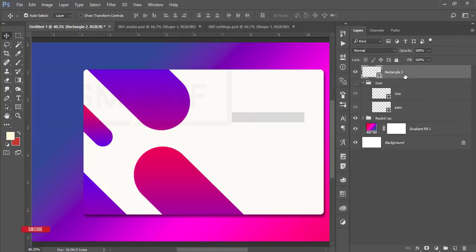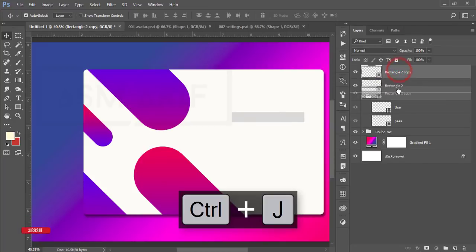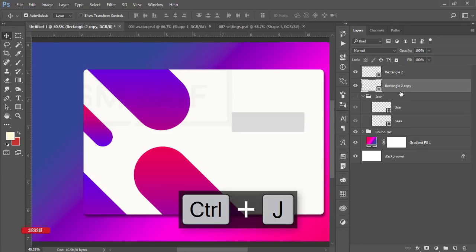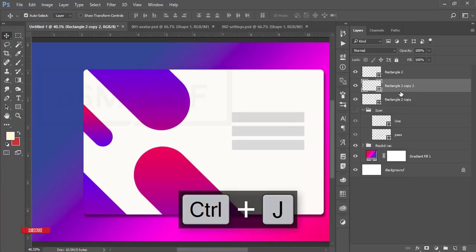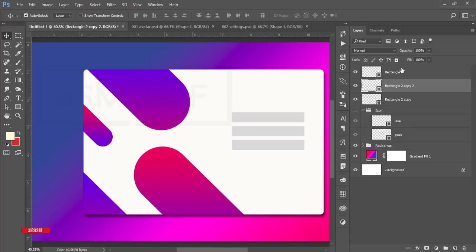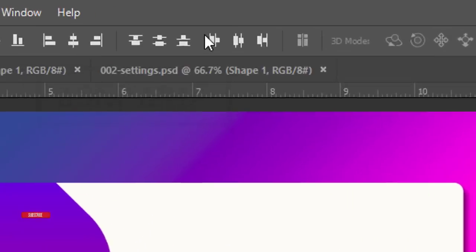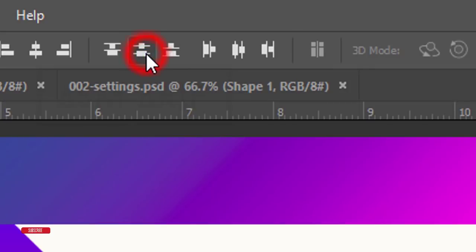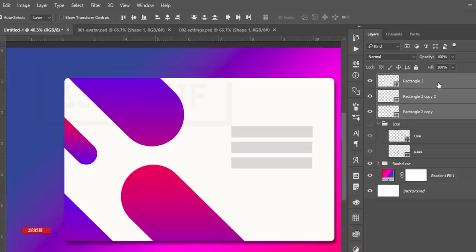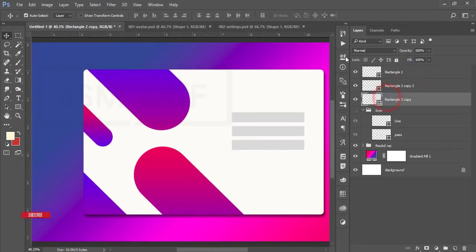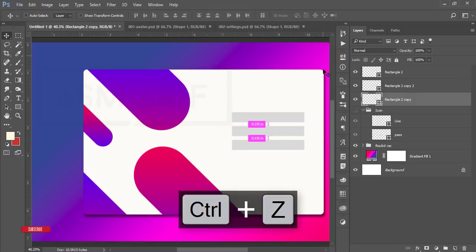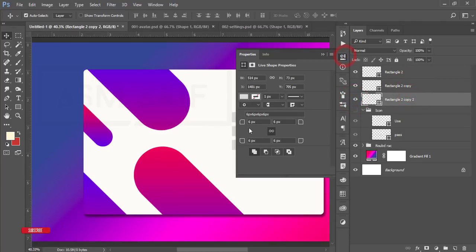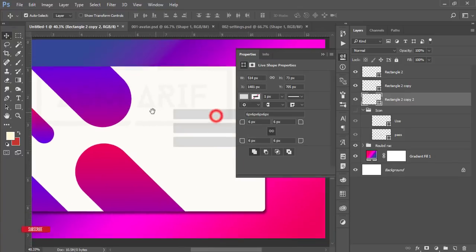Press Ctrl+J to duplicate and drag it down. Press Ctrl+J again and drag it down again. To make them evenly spaced, select the three elements and use the distribute spacing option to keep a proper distance between the three input boxes. I'll make the login button more rounded — go to Properties and make it more round.